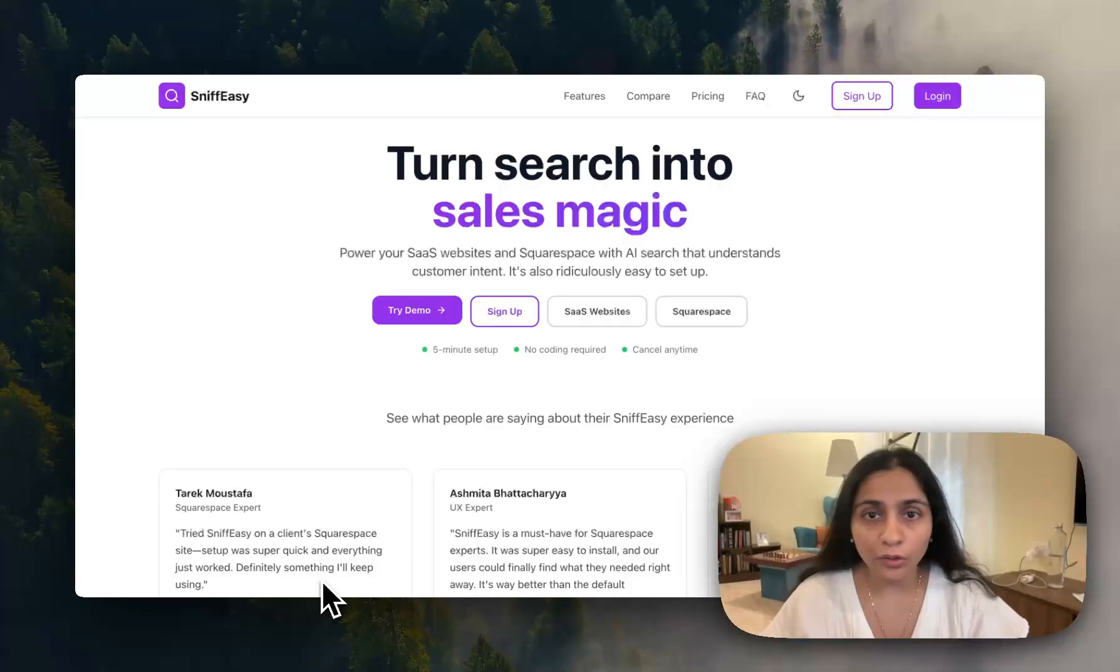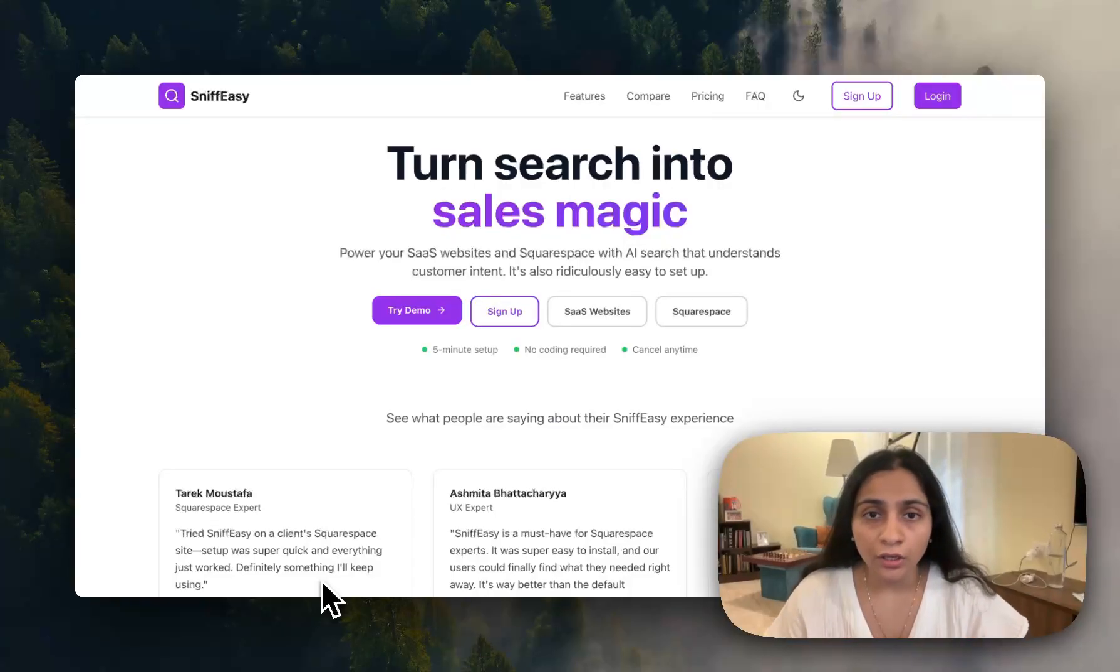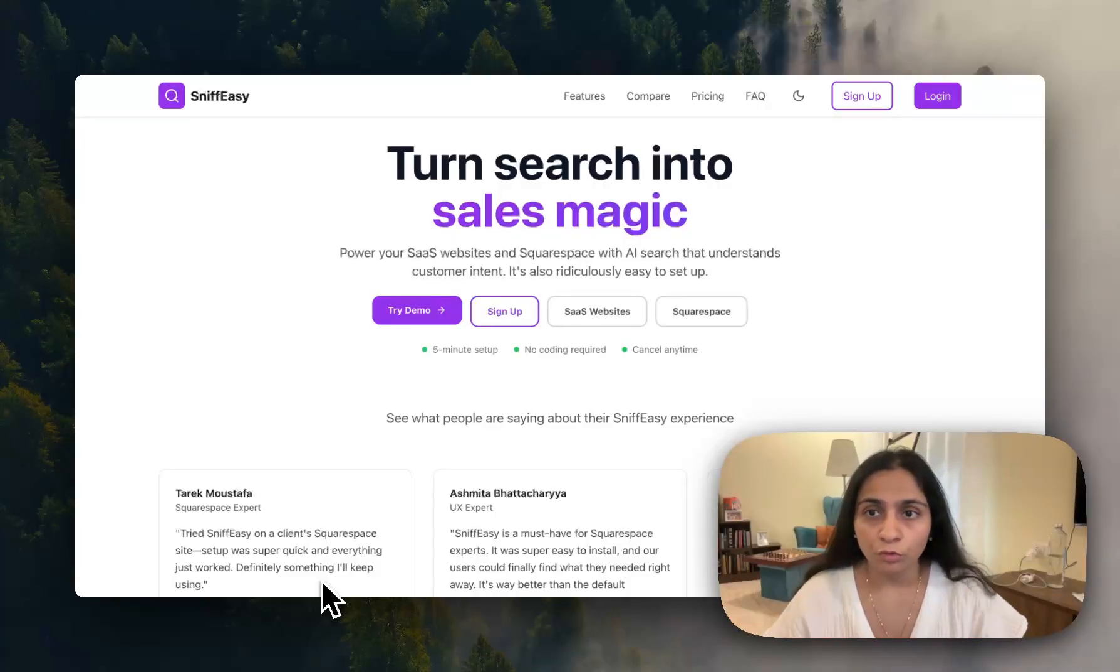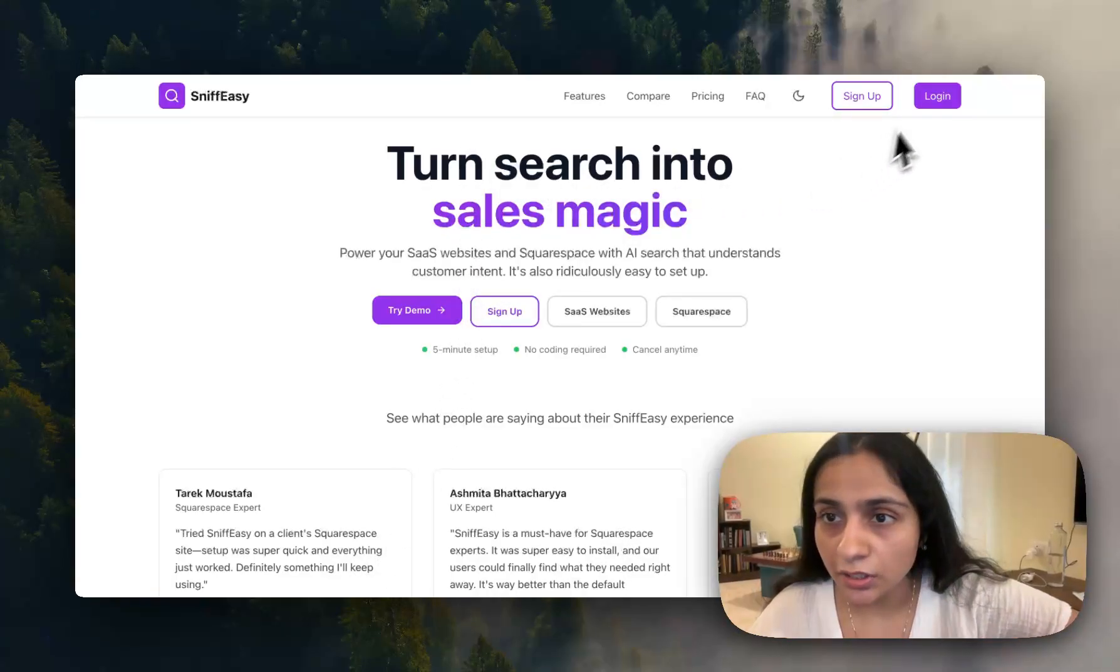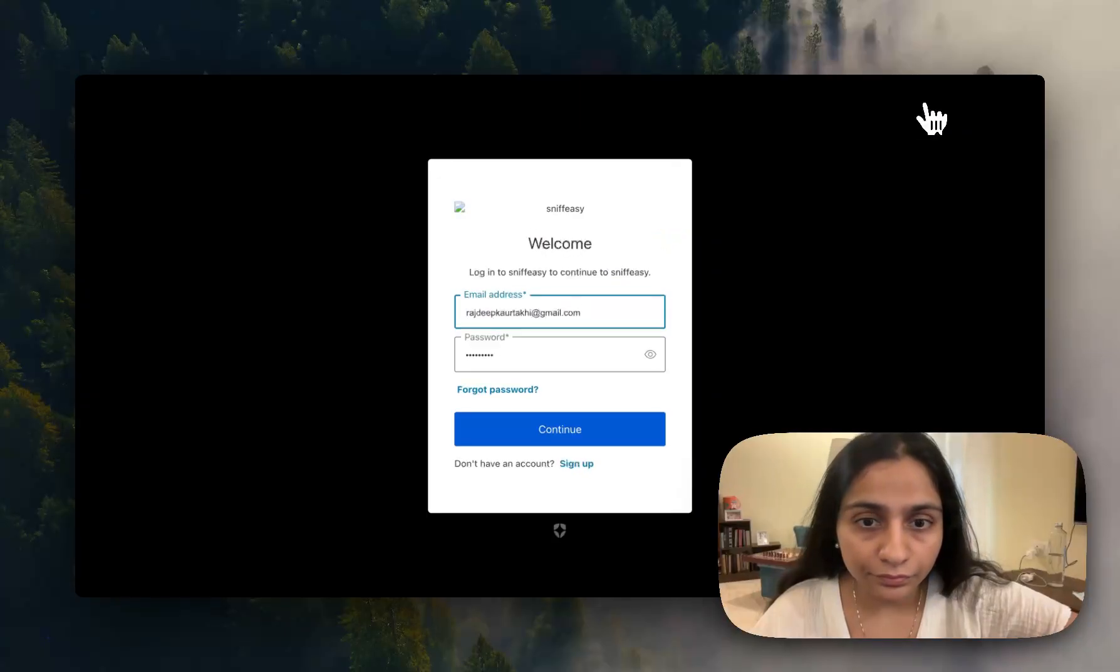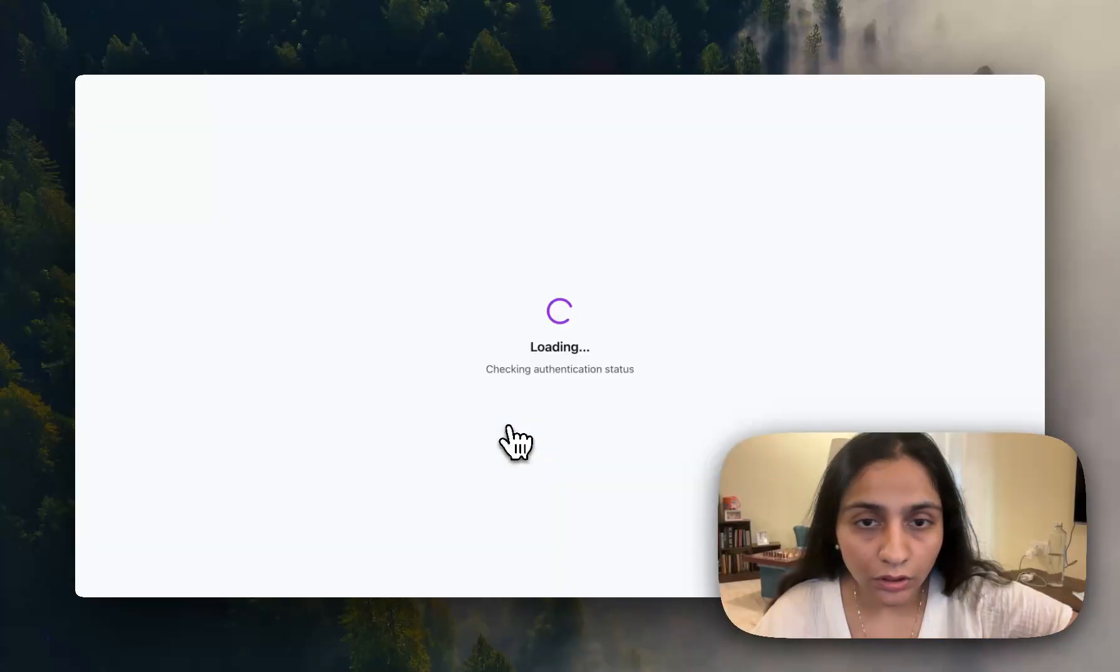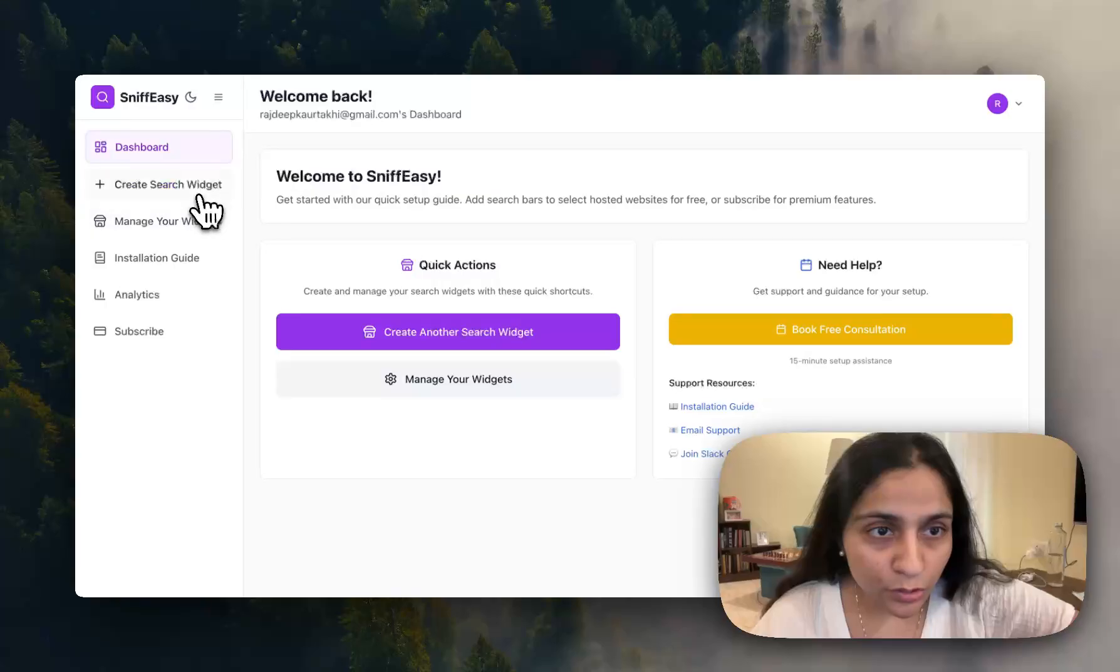I have good news for you all that Snifeezy now supports blog and portfolio both. So this tutorial will walk you through how to create your search bar for blogs and portfolios. Just log into your Snifeezy account, continue, create your search wizard, Squarespace, next.